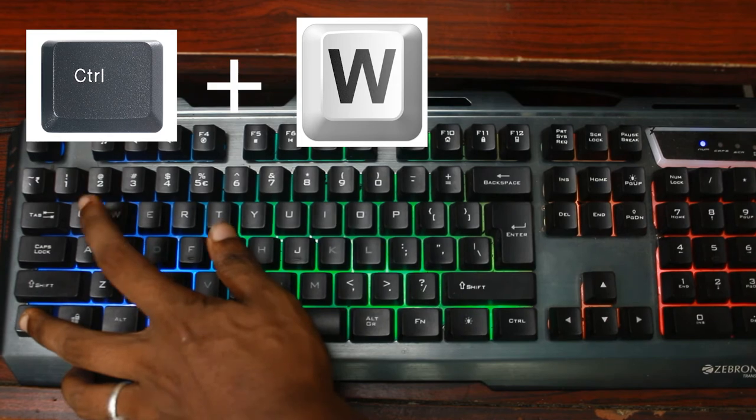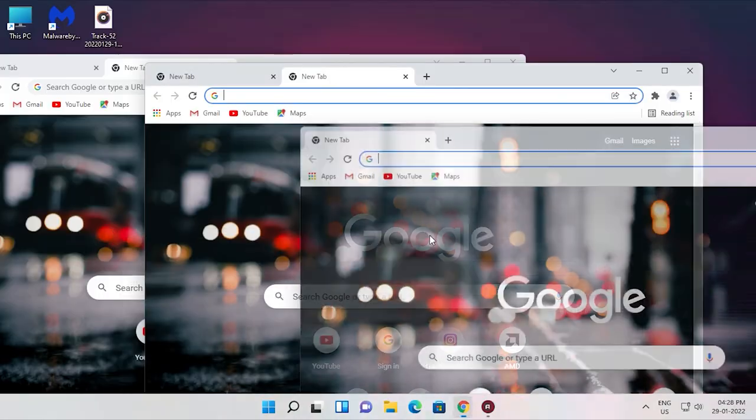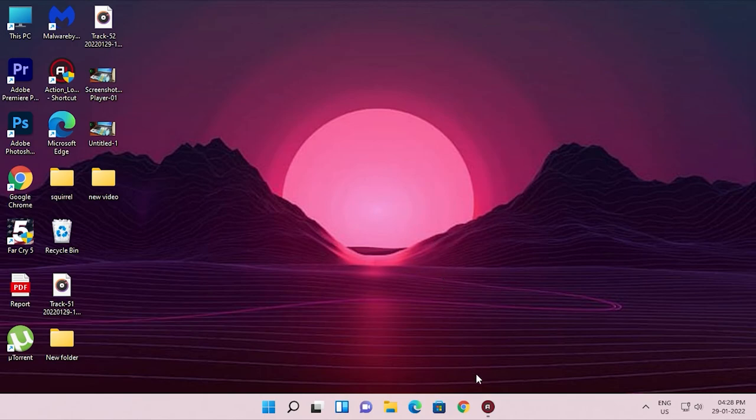This trick is to close browser tabs. If you click the middle mouse button on a tab, it will close. You can click the middle mouse button to close the tab without needing to click the close button directly.